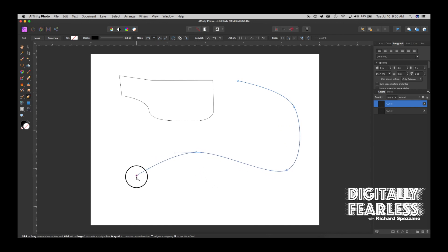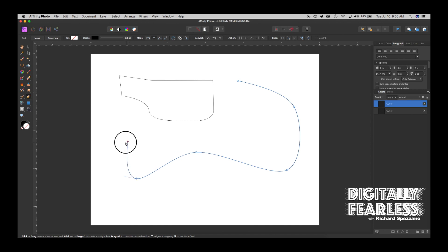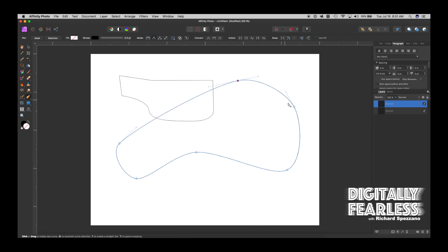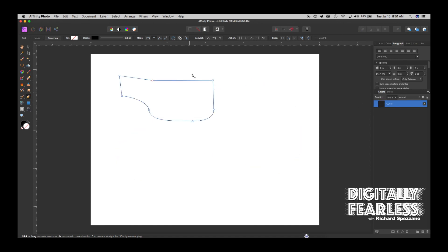In smart mode I can see before I let go where it's going to go, so it gives me a little bit of a preview. I click, it shows me the line as I start moving, then I let go. Smart mode makes more of a flow as you go along and gives you advance notice.